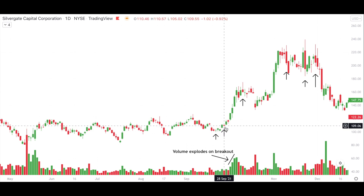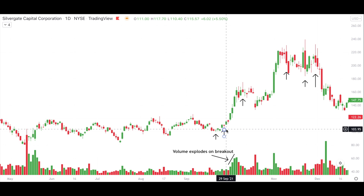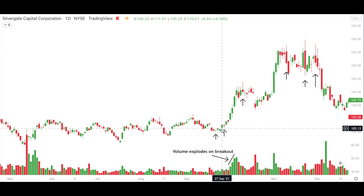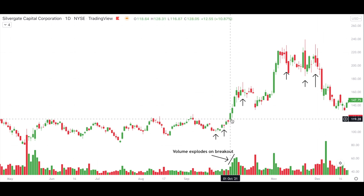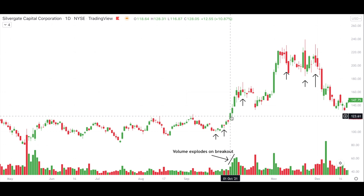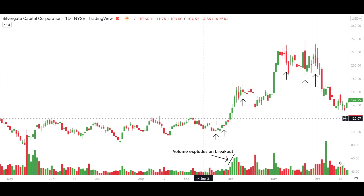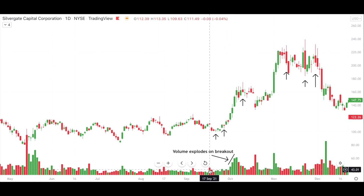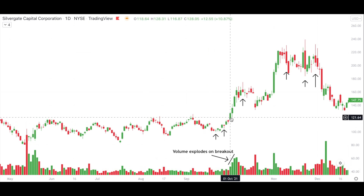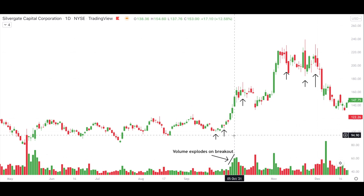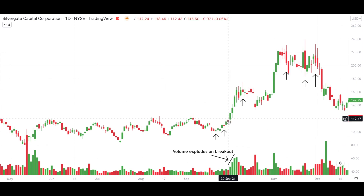A few days later you see an upside reversal candle, also on lighter volume — nothing too confident about yet, but definitely something that would pique your interest. Then around October 1st, SI moves over the consolidation highs with an uptick in volume — the biggest volume day in almost a month. As SI continues higher to break out, volume just explodes, rising every single day. That's institutions building massive positions in SI, which fuels this move even higher.